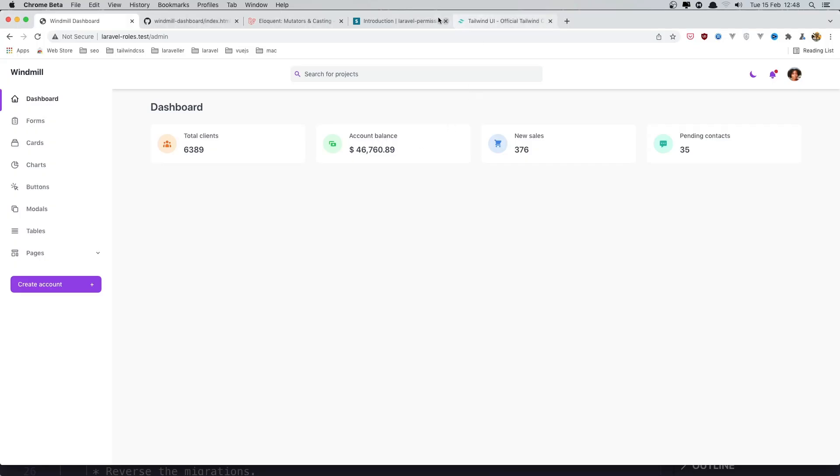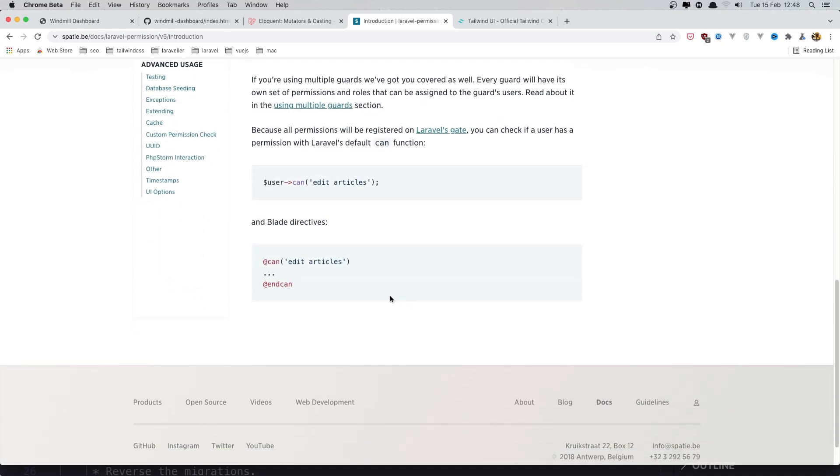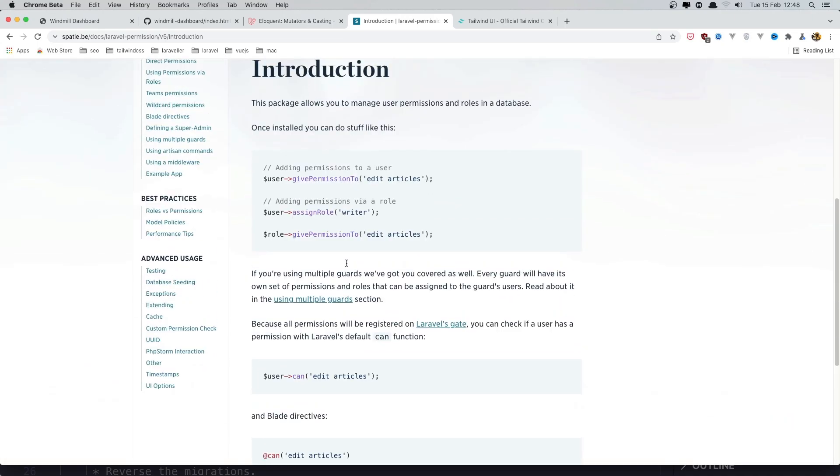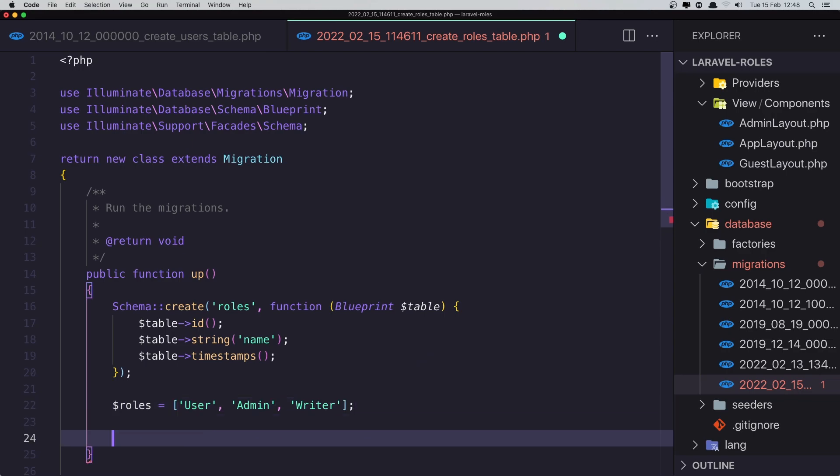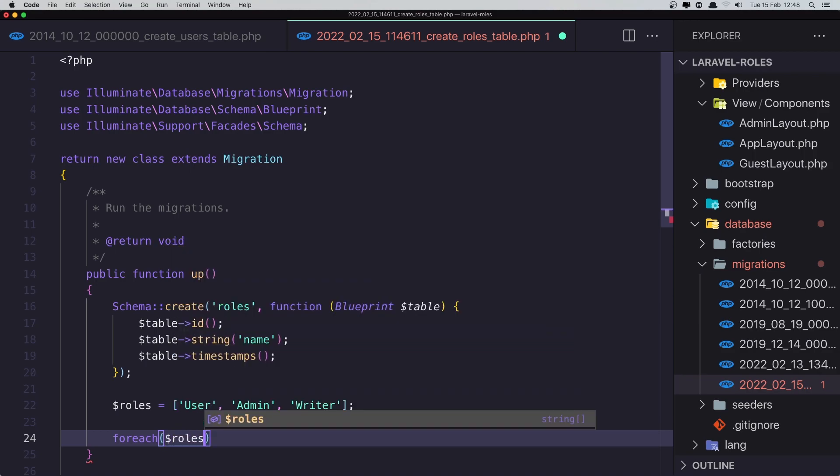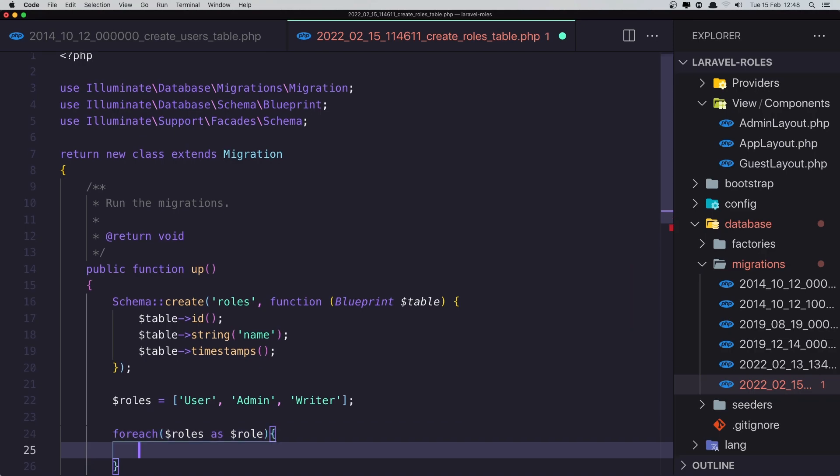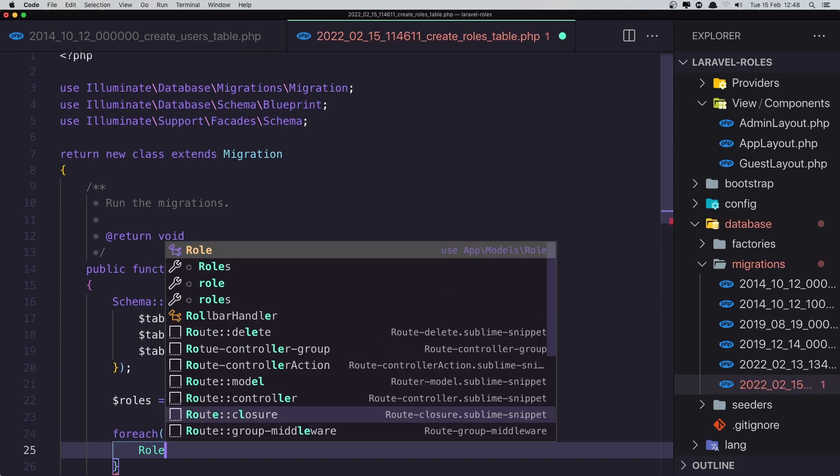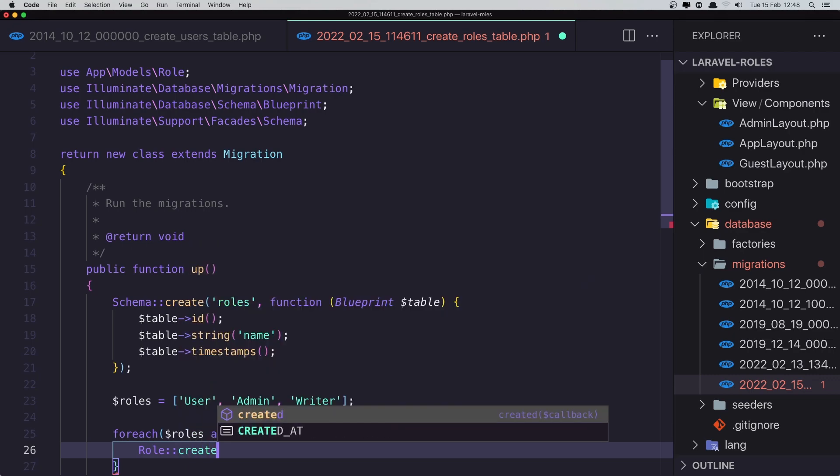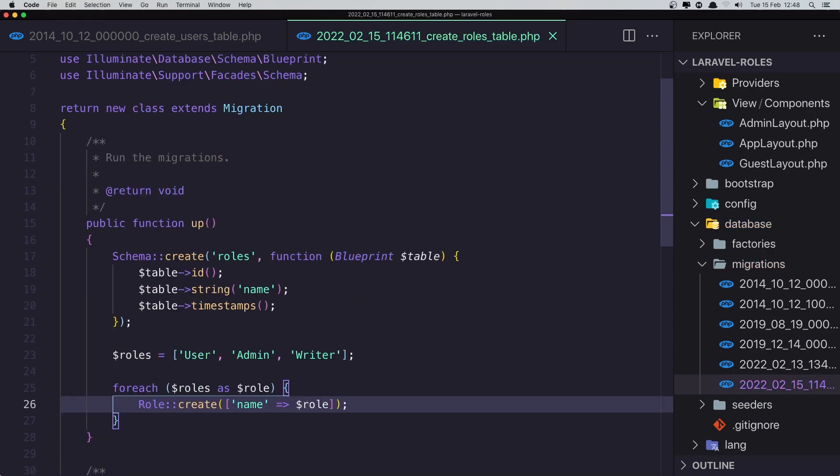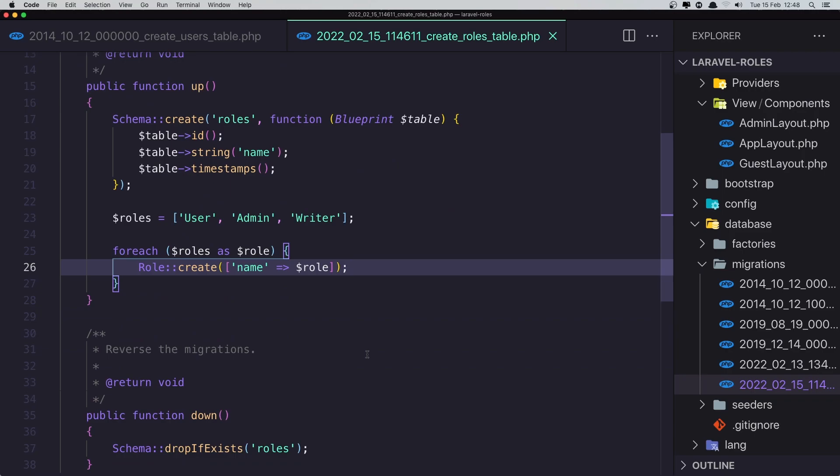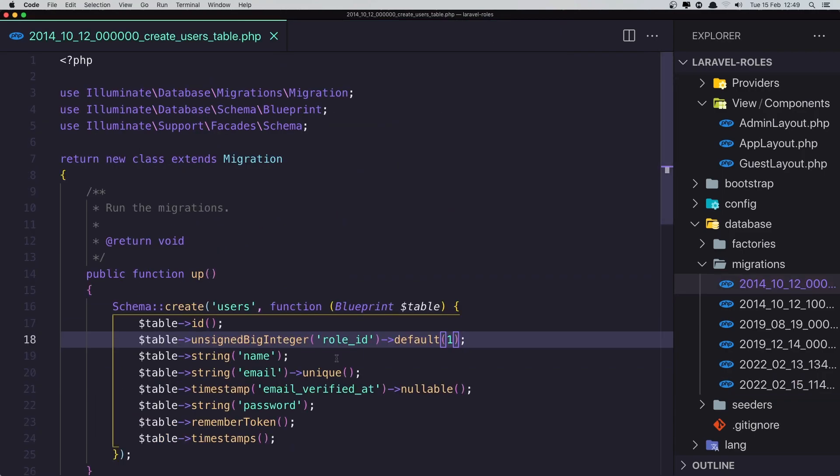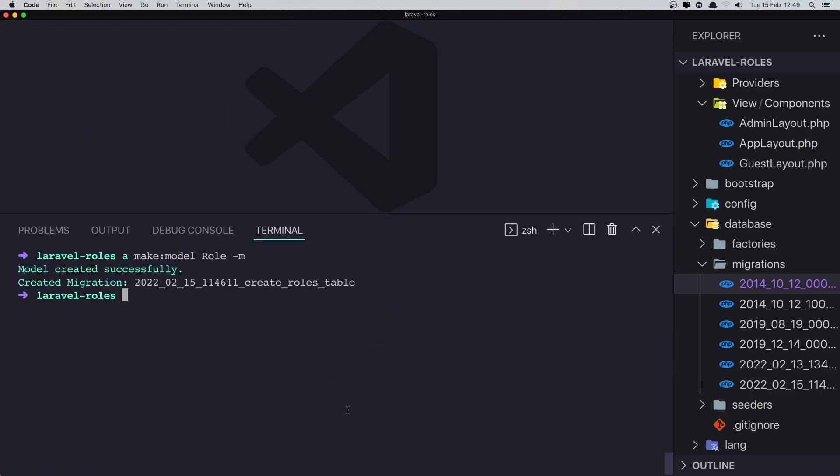Okay, so when we say migration, we don't have the roles. So for that we can create the roles right here. $roles, and it's going to be an array with user, admin, and writer. Okay, you can do anything, but I just added this writer as an example here. And here we can say foreach $roles as role, and say Role::create, import the model, and the name is going to be the role here. Okay, save. Close this one.